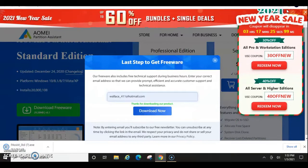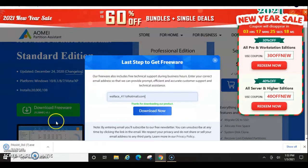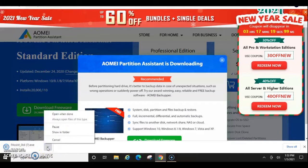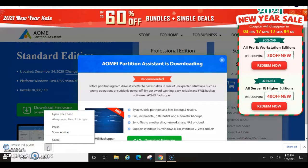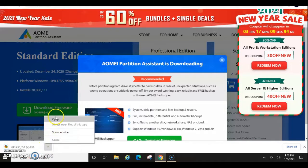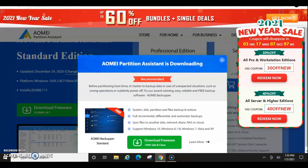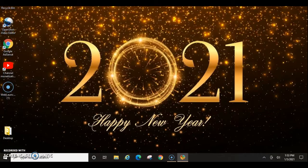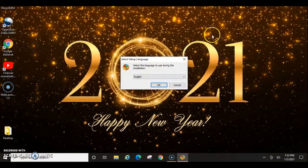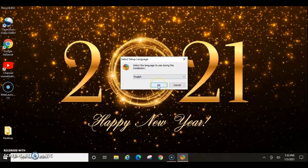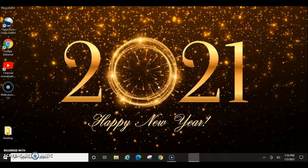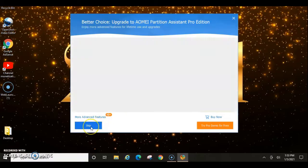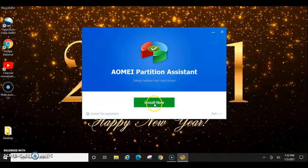I'm going to have to maximize so that I can see the download. Once the download is complete, I'm going to go ahead and click the Open button. Then you're going to be asked to accept the user account control change and grant permission. Now you'll go ahead and select your language, click OK, and then just skip this. Accept the agreement and install now.